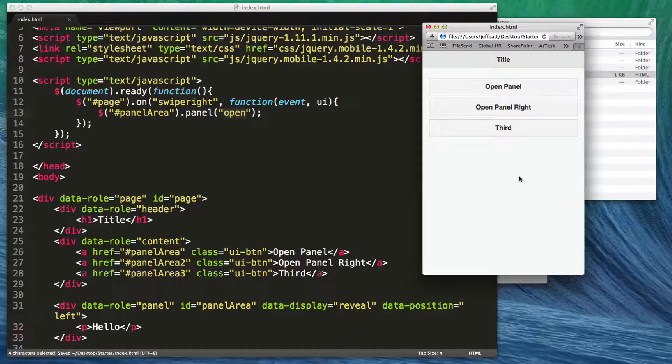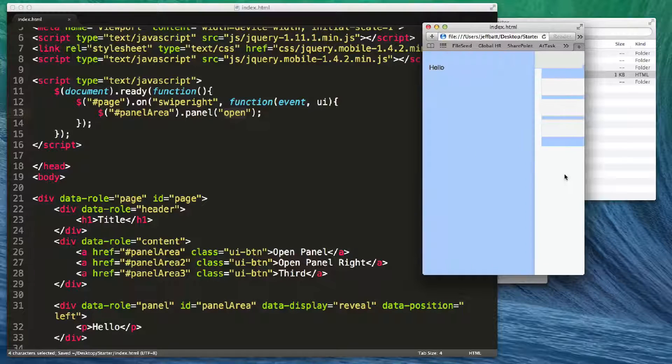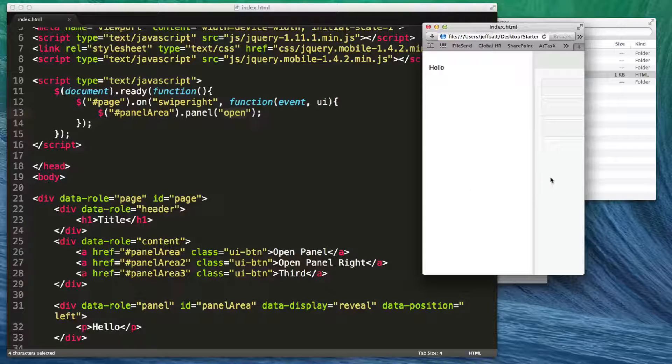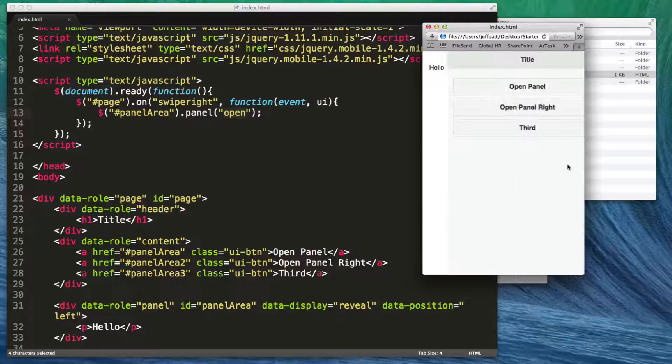Now if I refresh my browser and swipe right, you'll notice that I get the hidden content on there.